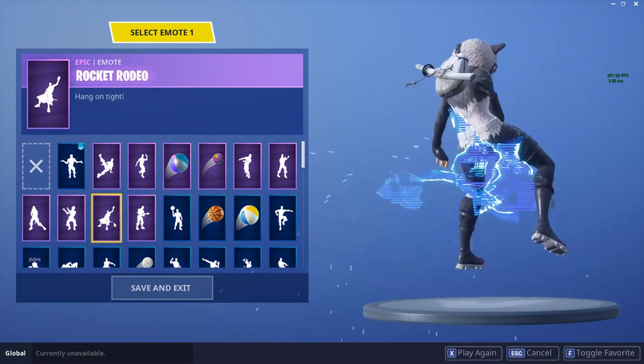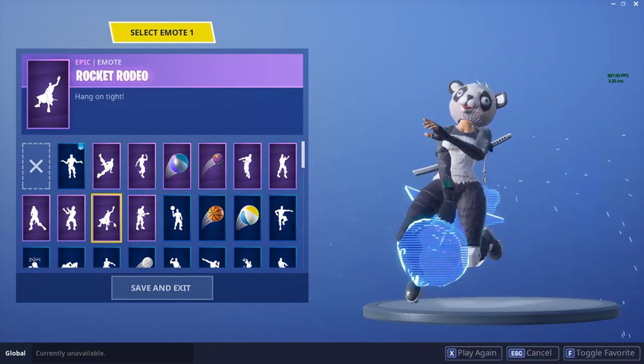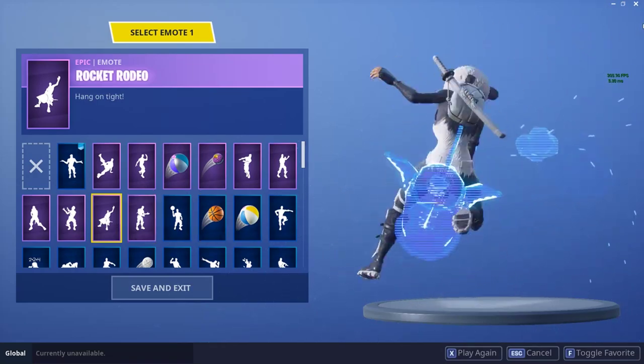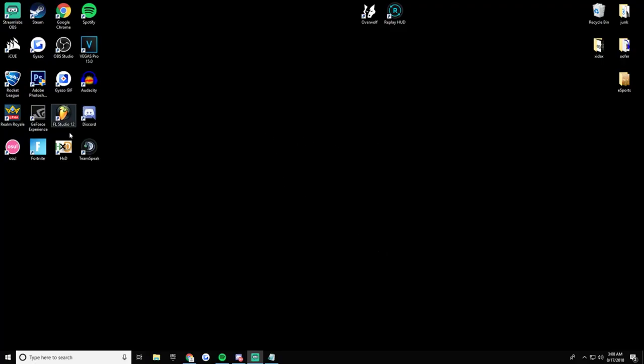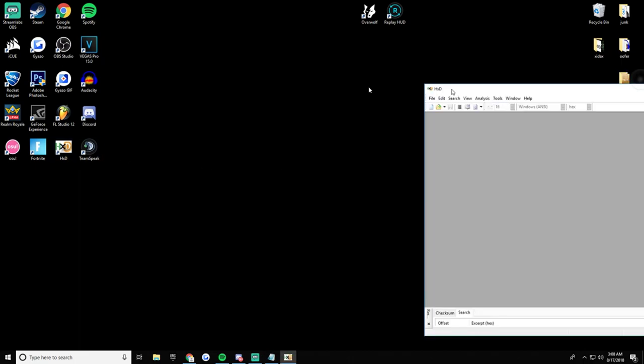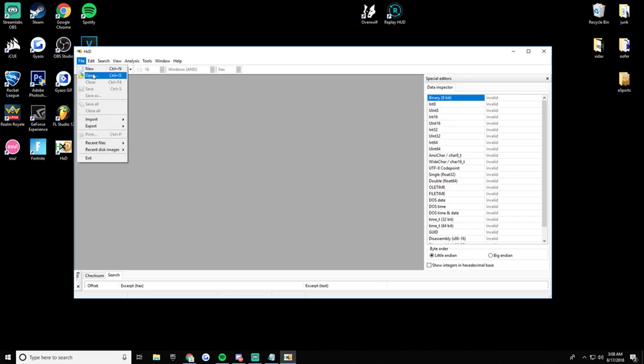All right, and then I'm going to X out of that, open up HxD. If you guys don't know how to do that, you can check out my last video. The download link will be in the description below. Download the HTTP version of it and then you're good.